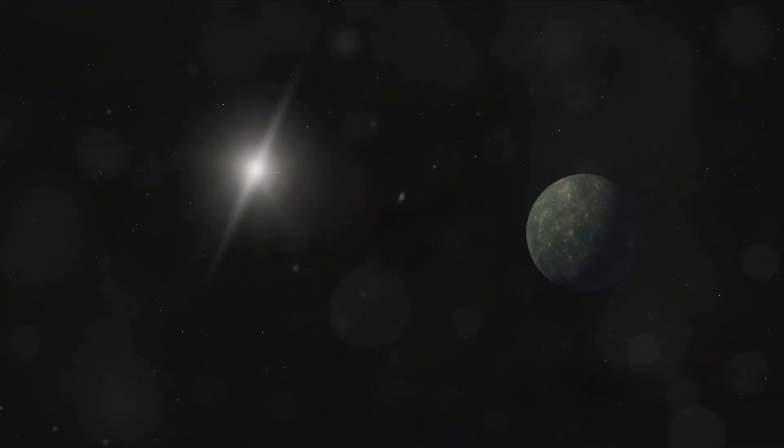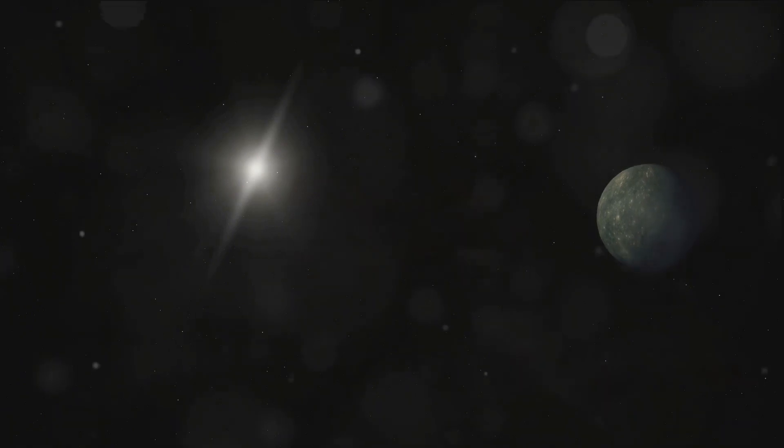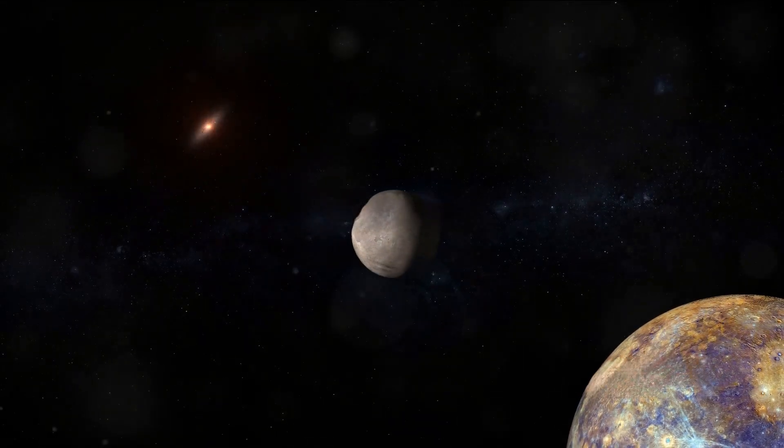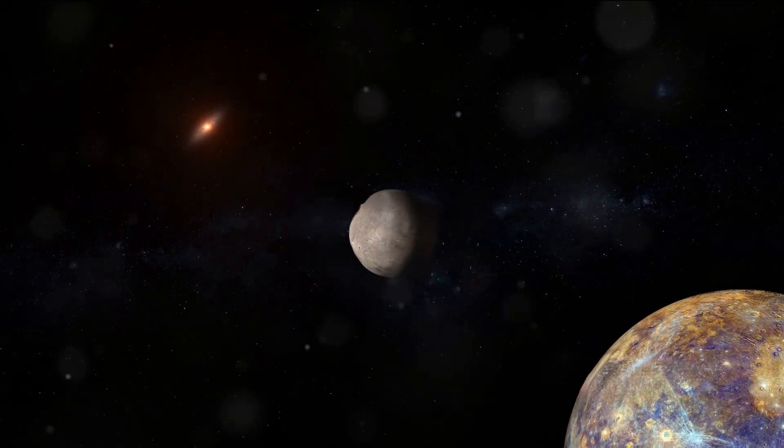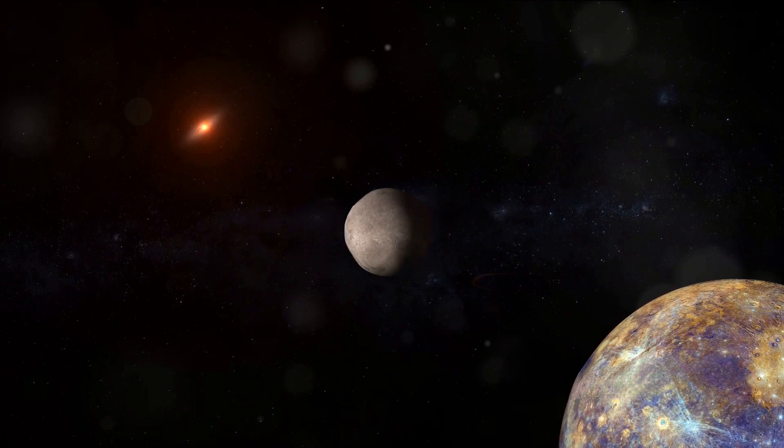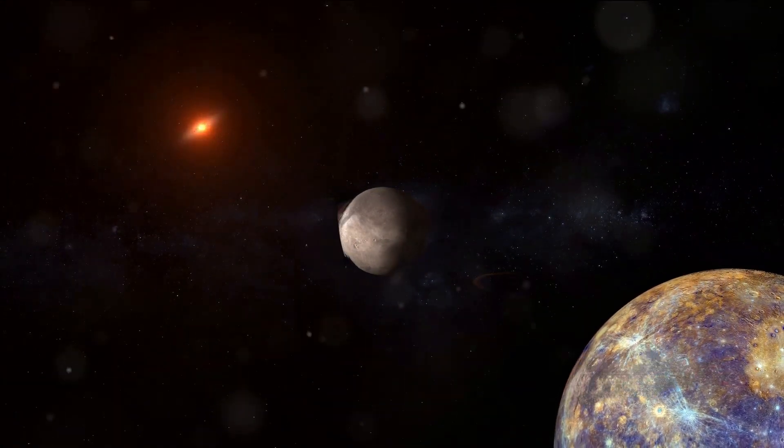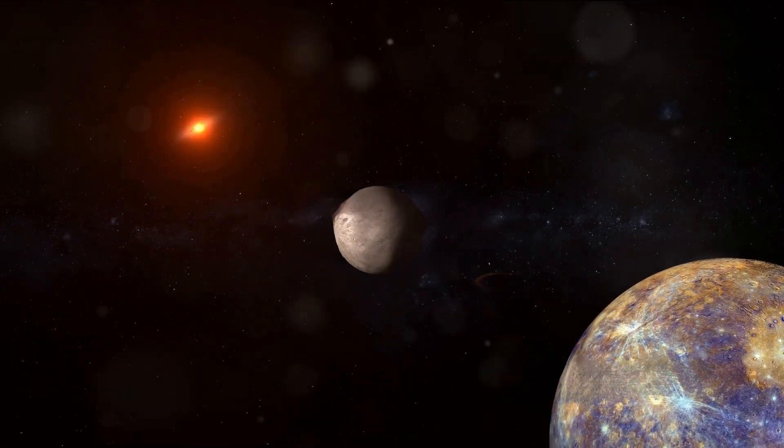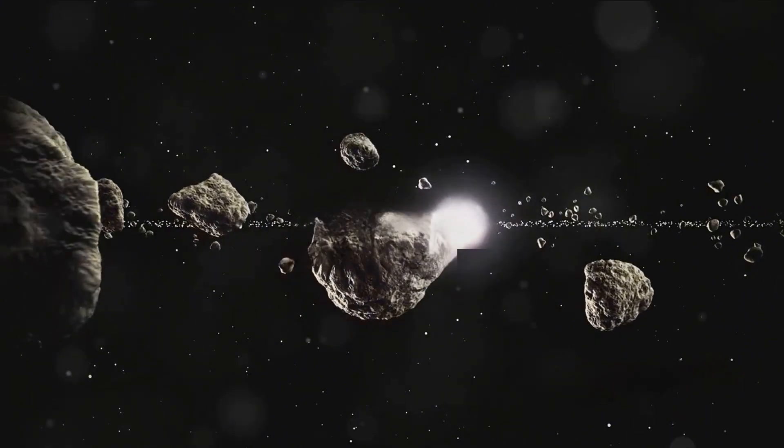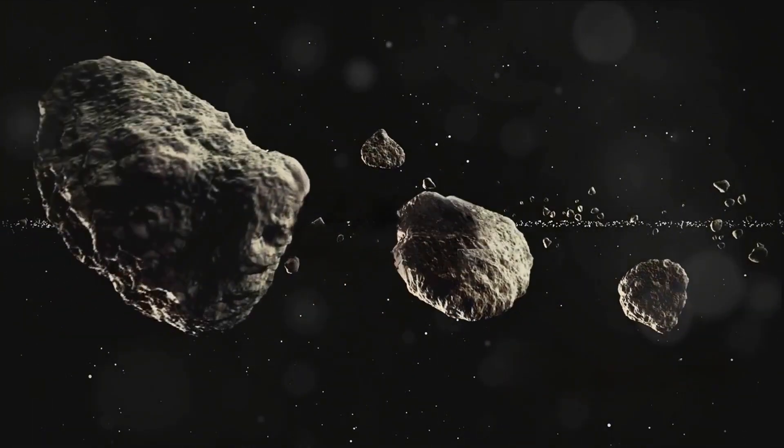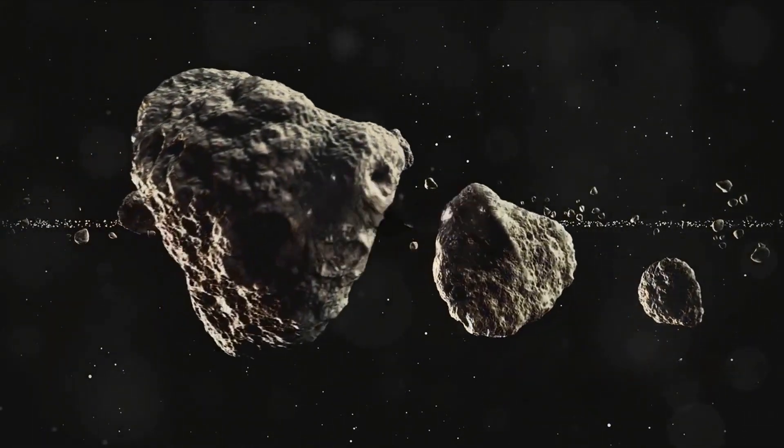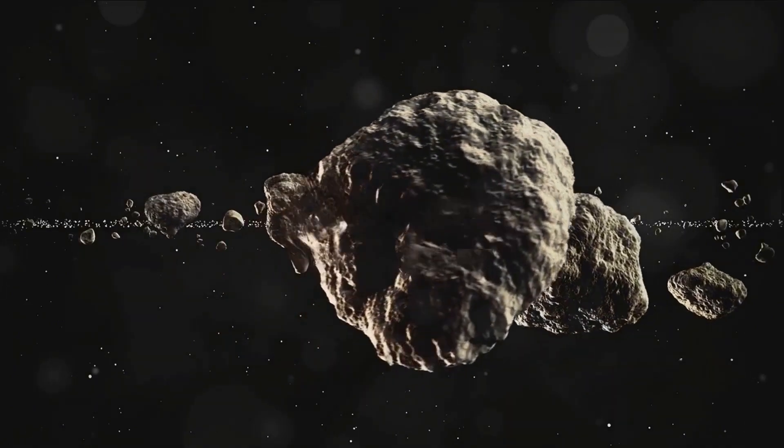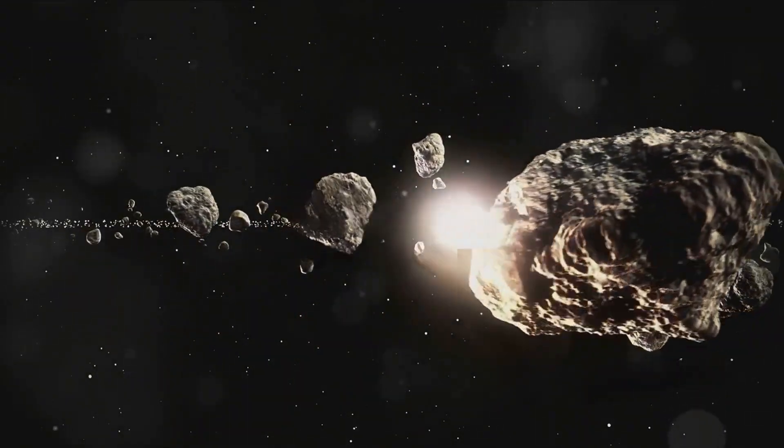From extinction events to planetary disruptions, the theories surrounding Nemesis are as intriguing as they are diverse. One of the most fascinating theories about Nemesis is its alleged connection to mass extinctions on Earth. According to this hypothesis, Nemesis, on its highly elliptical orbit around the sun, periodically disturbs the Oort cloud, a region at the farthest reaches of our solar system filled with icy bodies and potential comets.